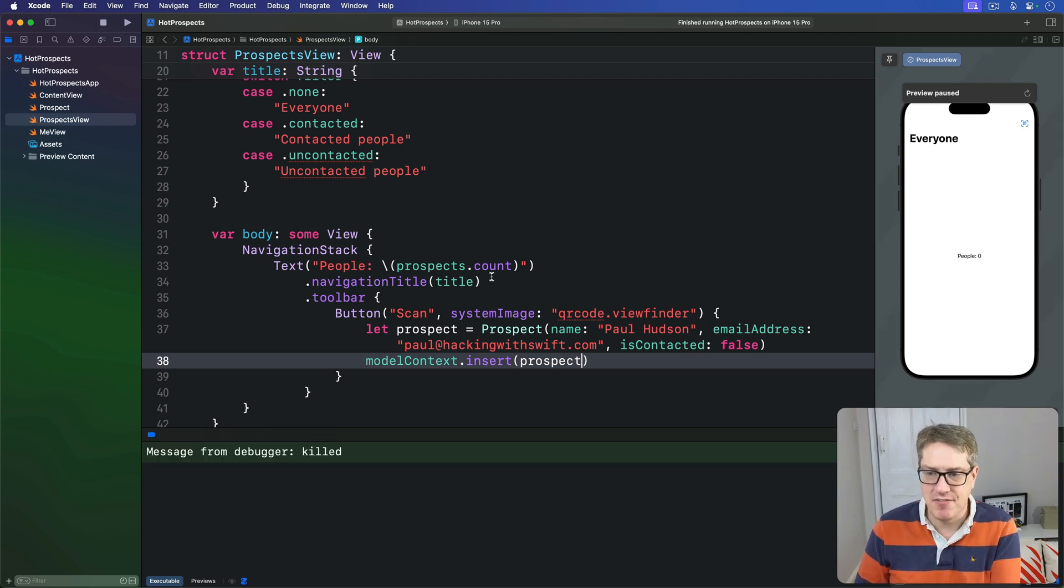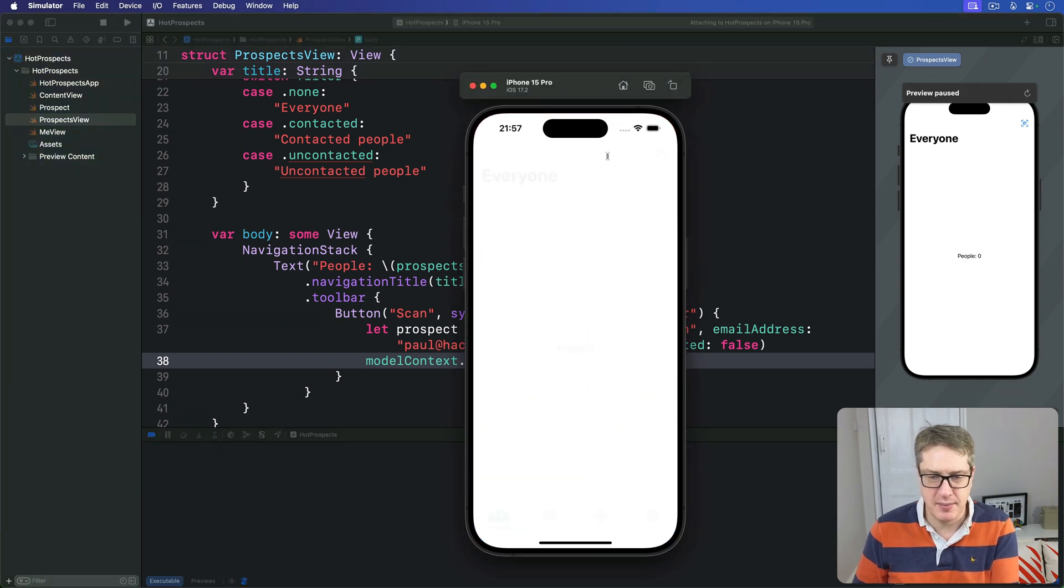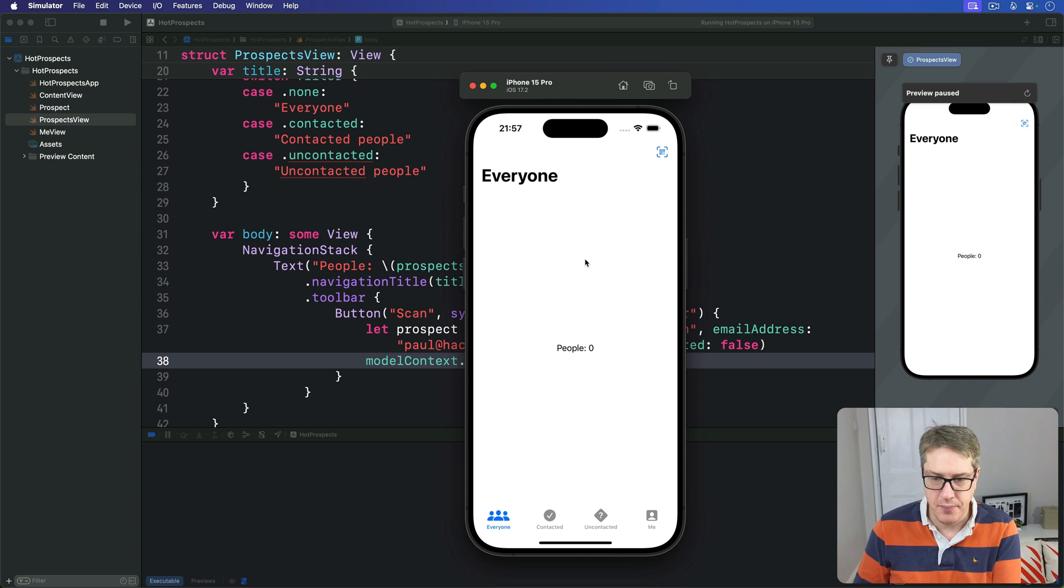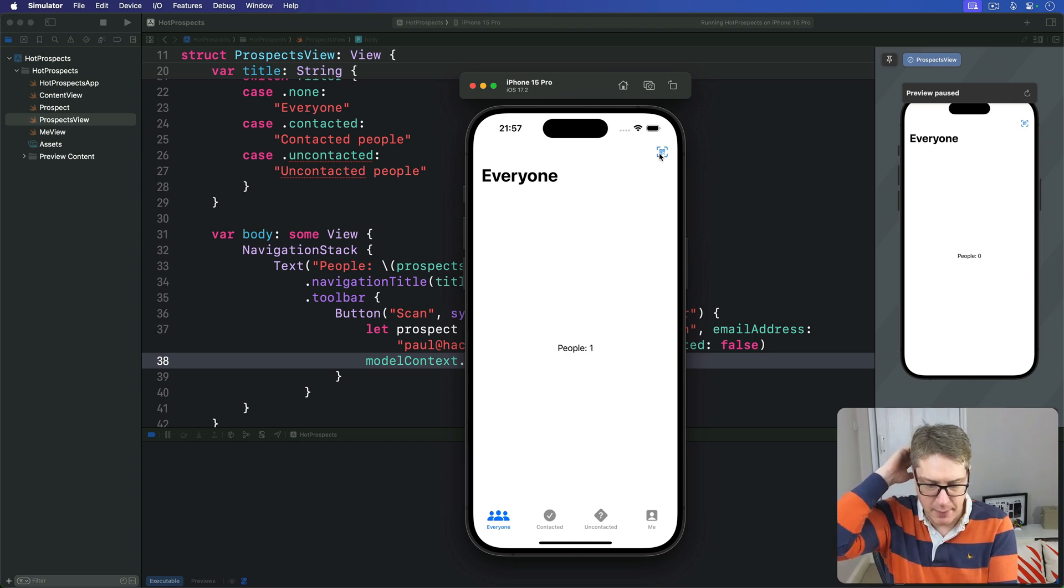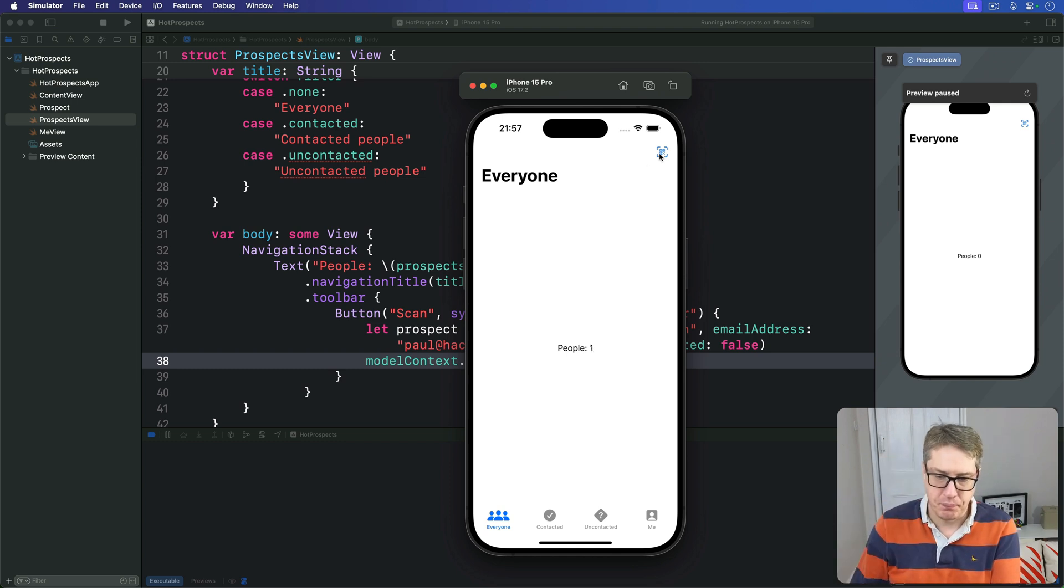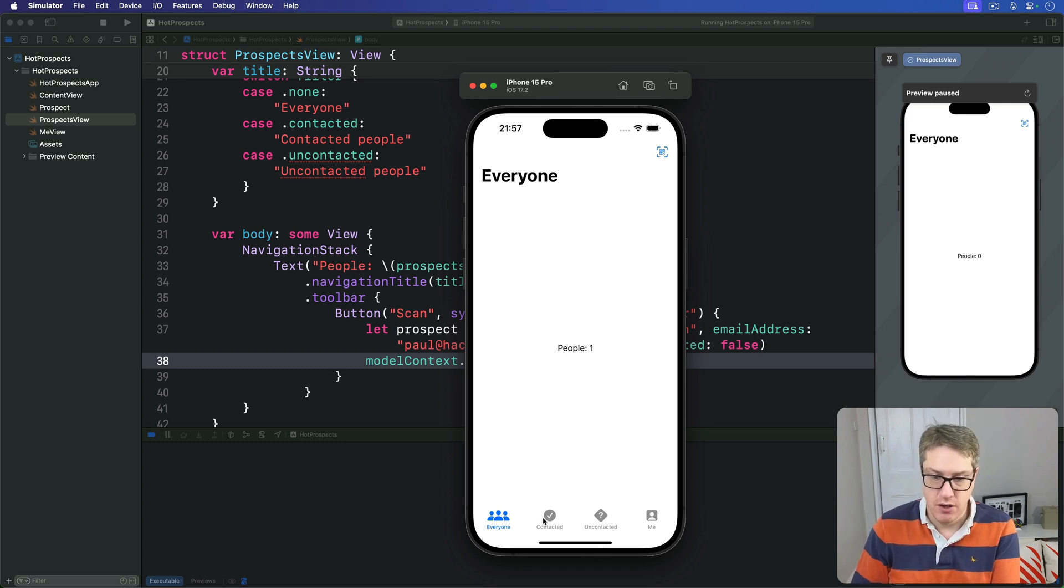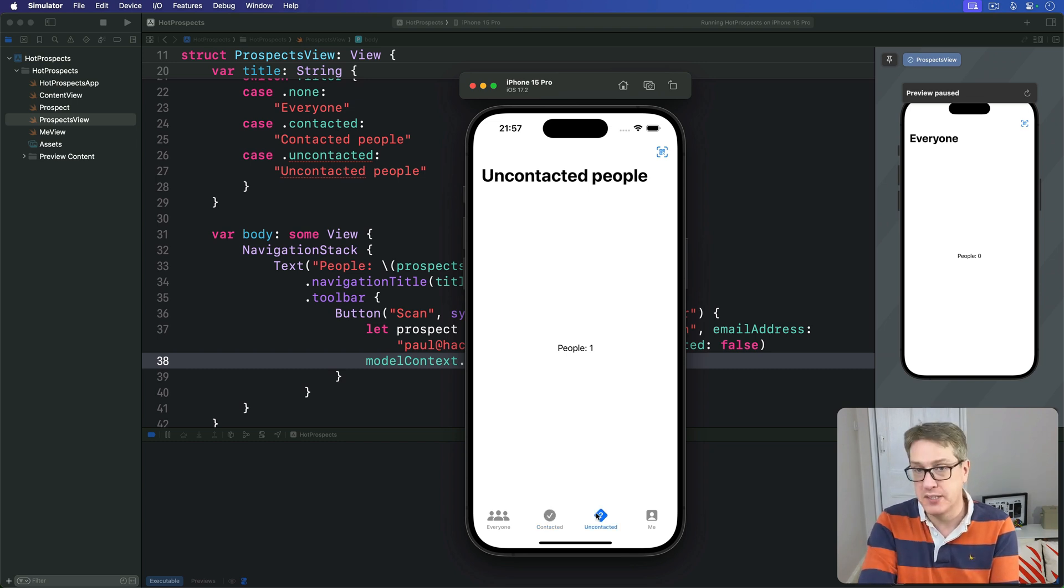And so now as you can see we have this scan button, it's a bit bigger on the simulator, let's see here our little scan button there, people zero right now. If I press this once boom people becomes one and critically because all these views are pointing to the same data, contacted and uncontacted all change. You're going to see this count increment no matter which button you tap.